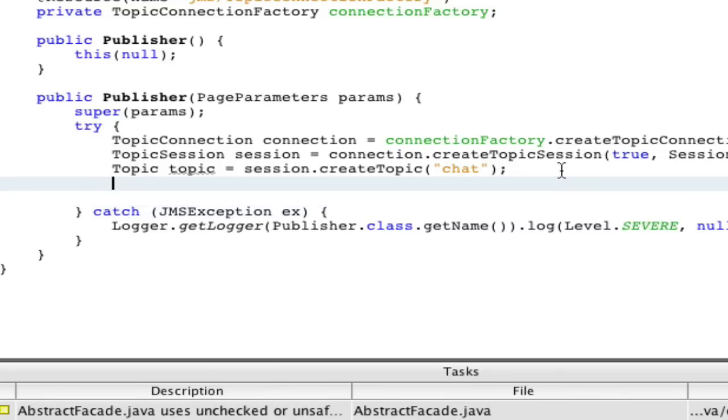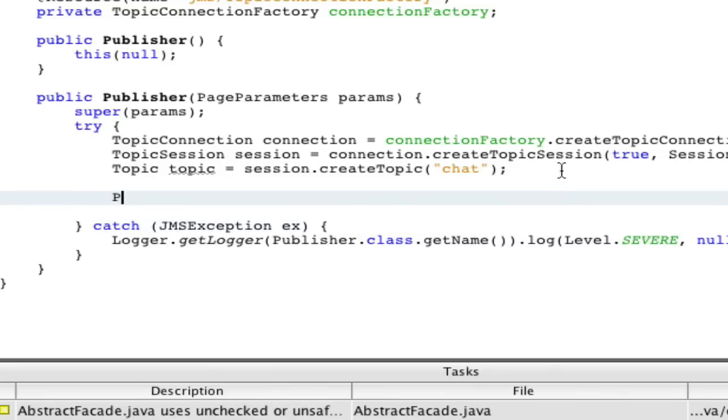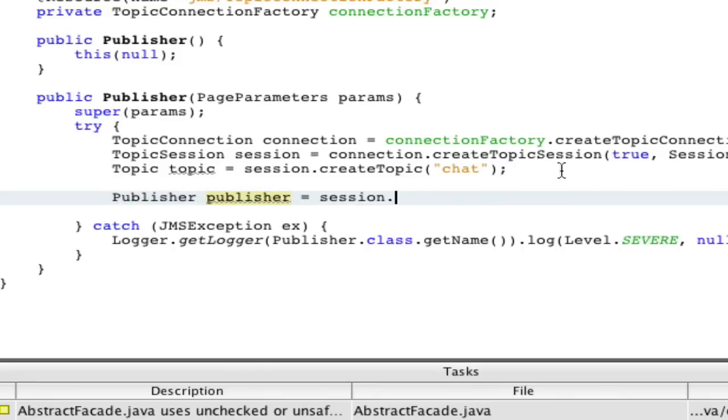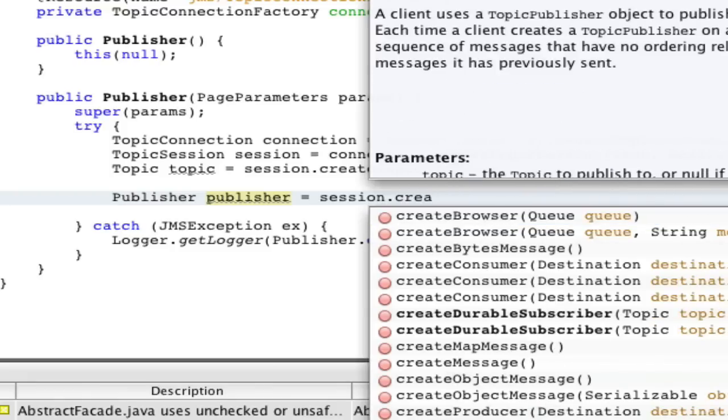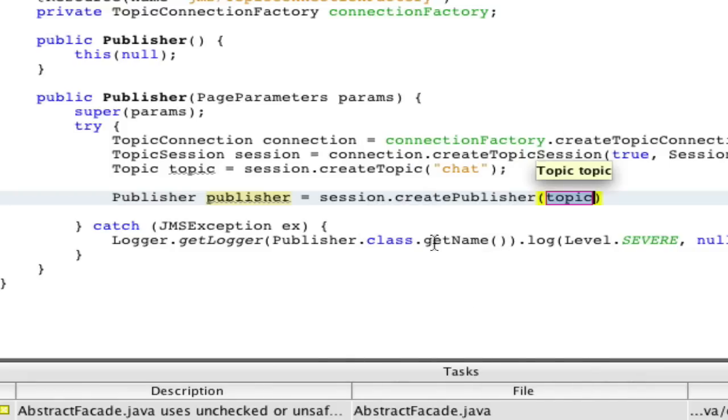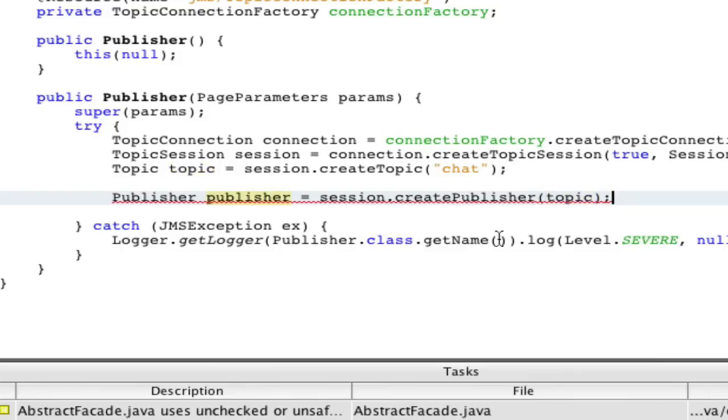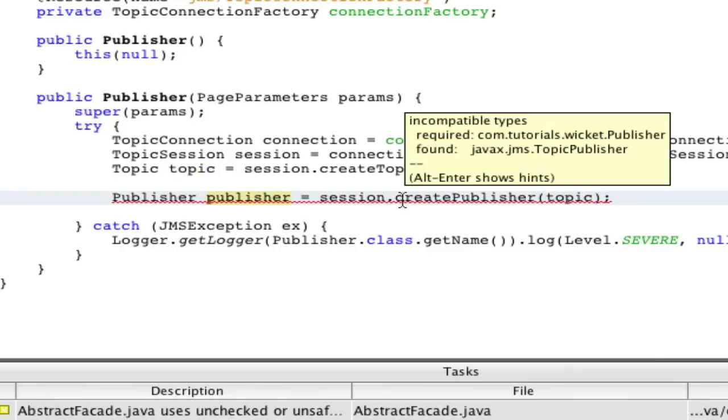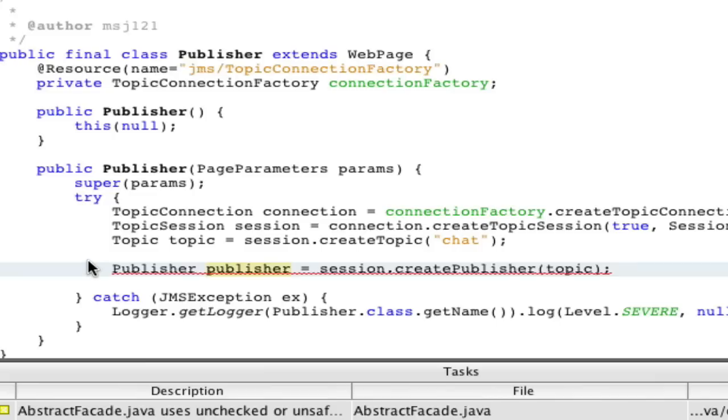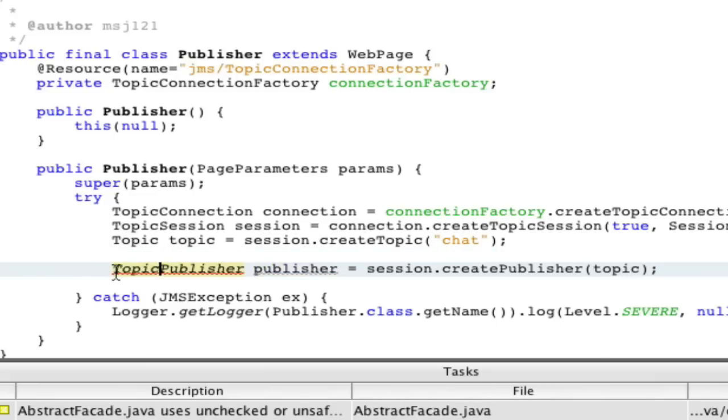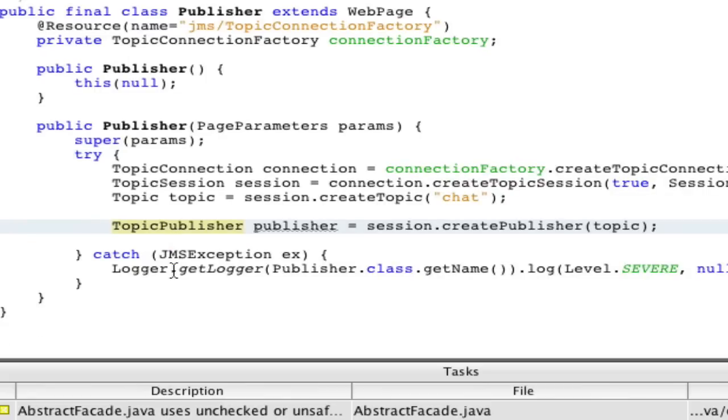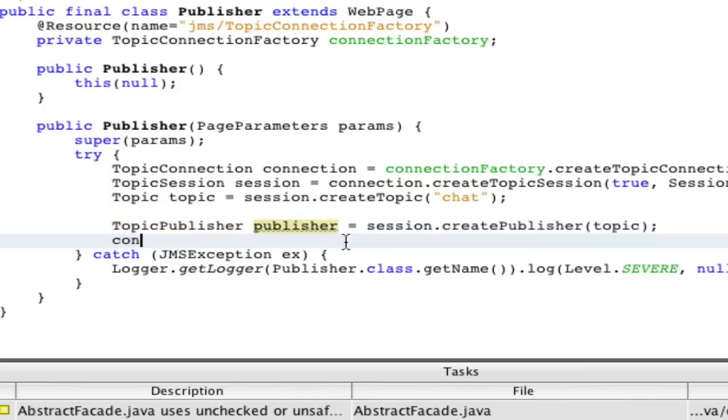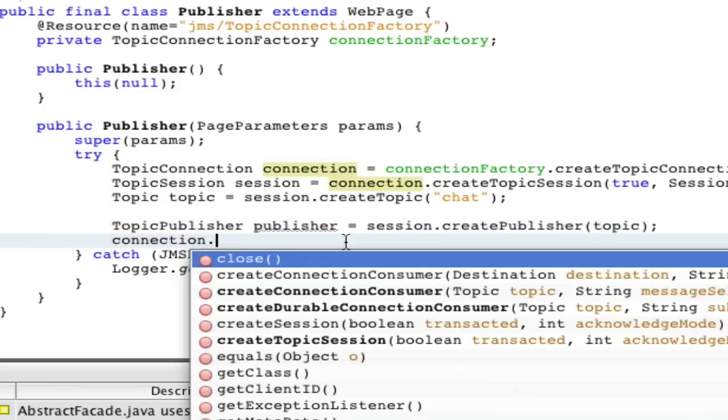Now we actually have to make a publisher. Topic publisher publisher equals session dot create publisher and of course we have the topic right here already. Shift control I. You actually have to make it a topic publisher. All these names are a little confusing. If this was for a queue you would call it just session and you would actually have to make a destination and you'd make a producer not a publisher. So all very similar but similar names and conventions.